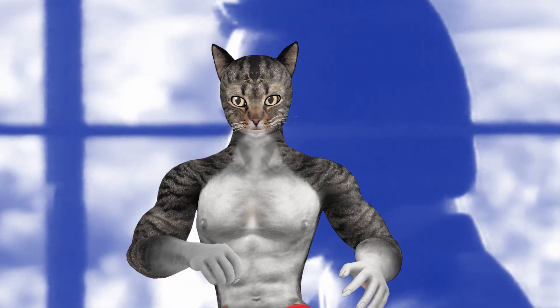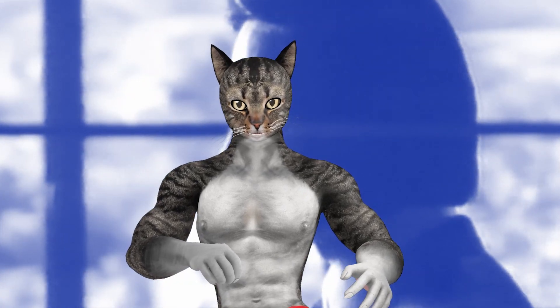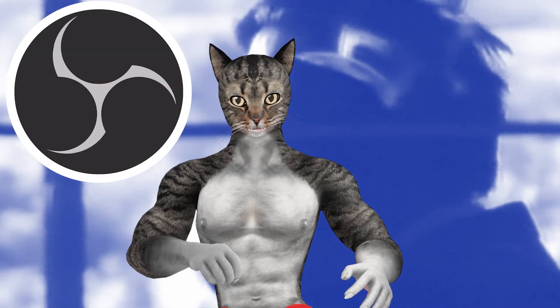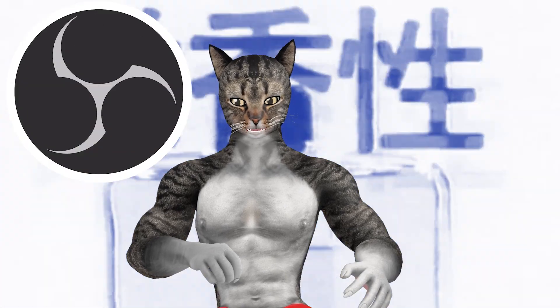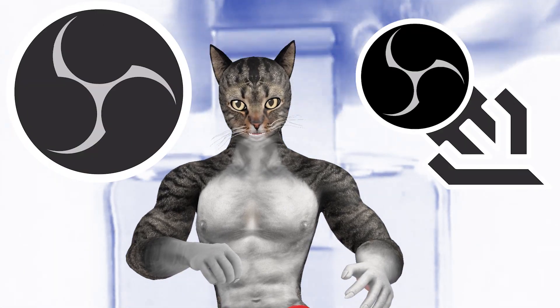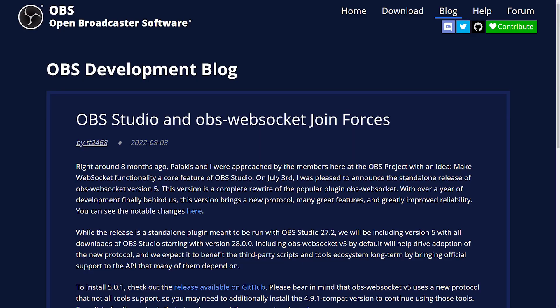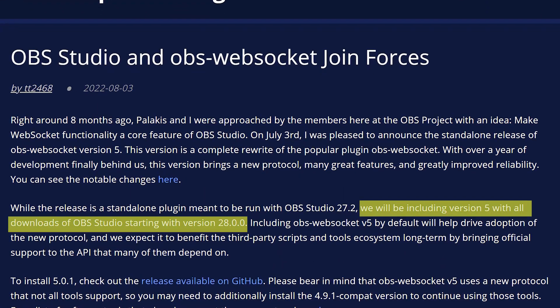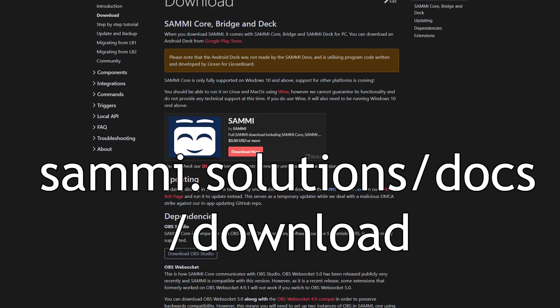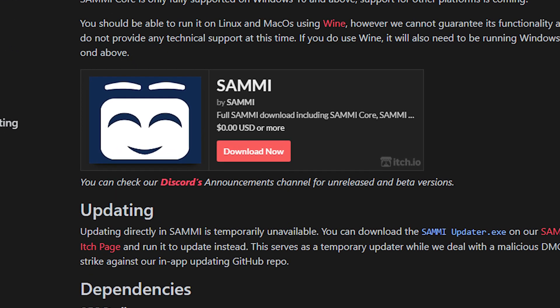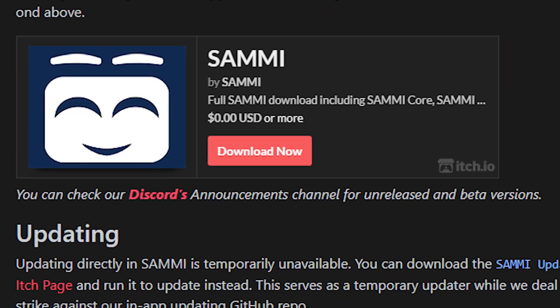The first thing you'll need to do is have the dependencies installed. OBS is required, and you have to have the WebSocket plugin. However, if you're on the latest OBS — 28 and up — the WebSocket plugin's already built in. Once you've got that, you'll go to the download page for Sammy and click the big download button. There are a couple of versions, but you probably want the x64 one.